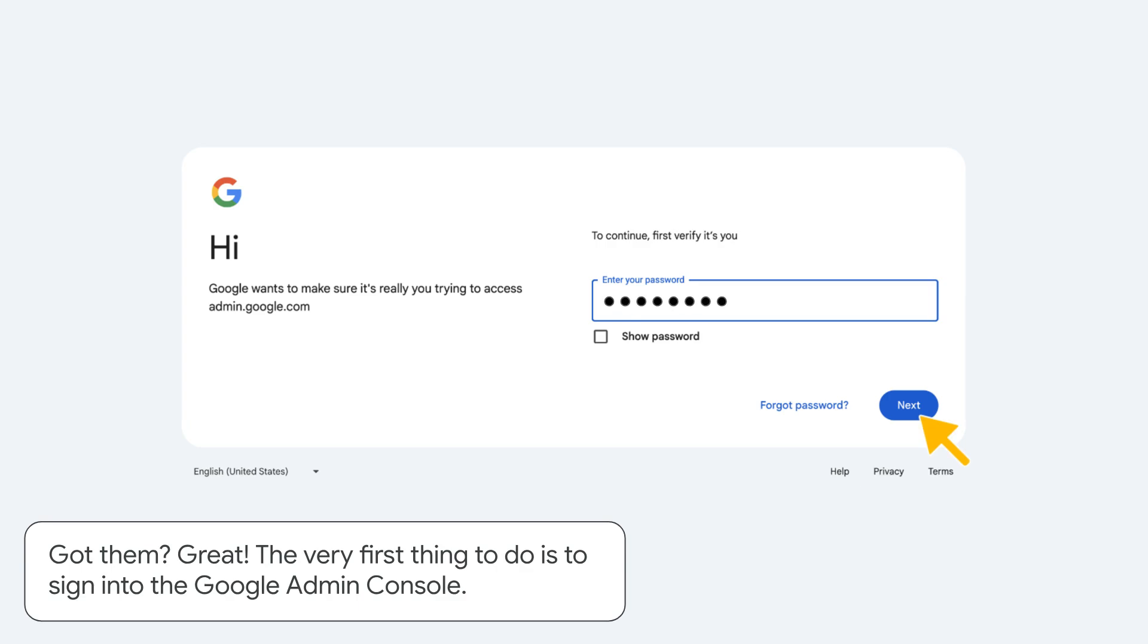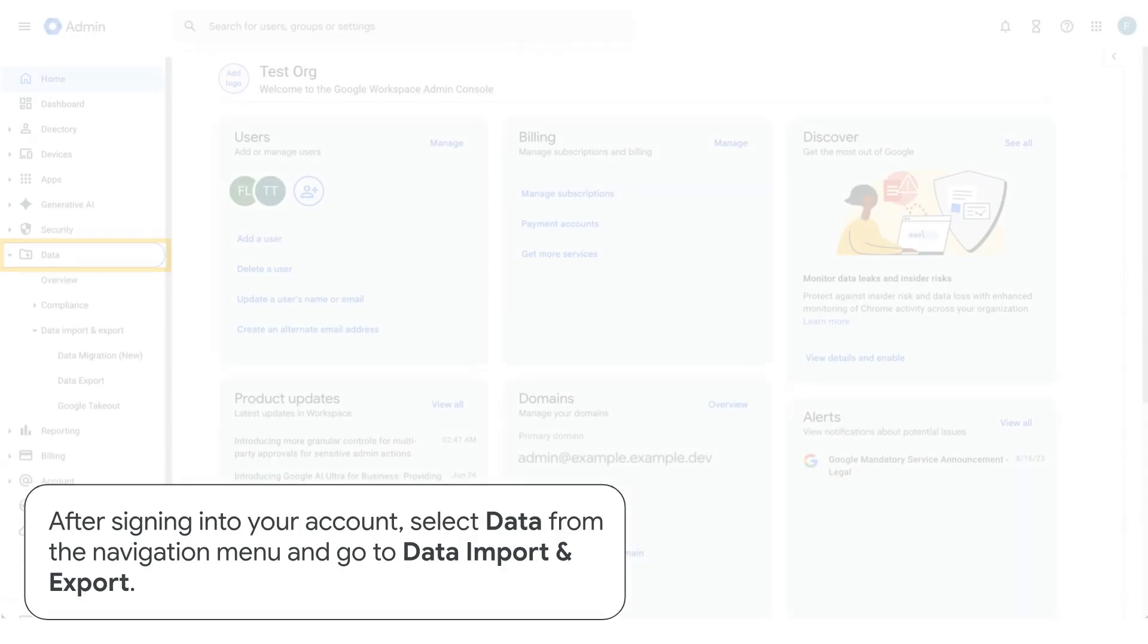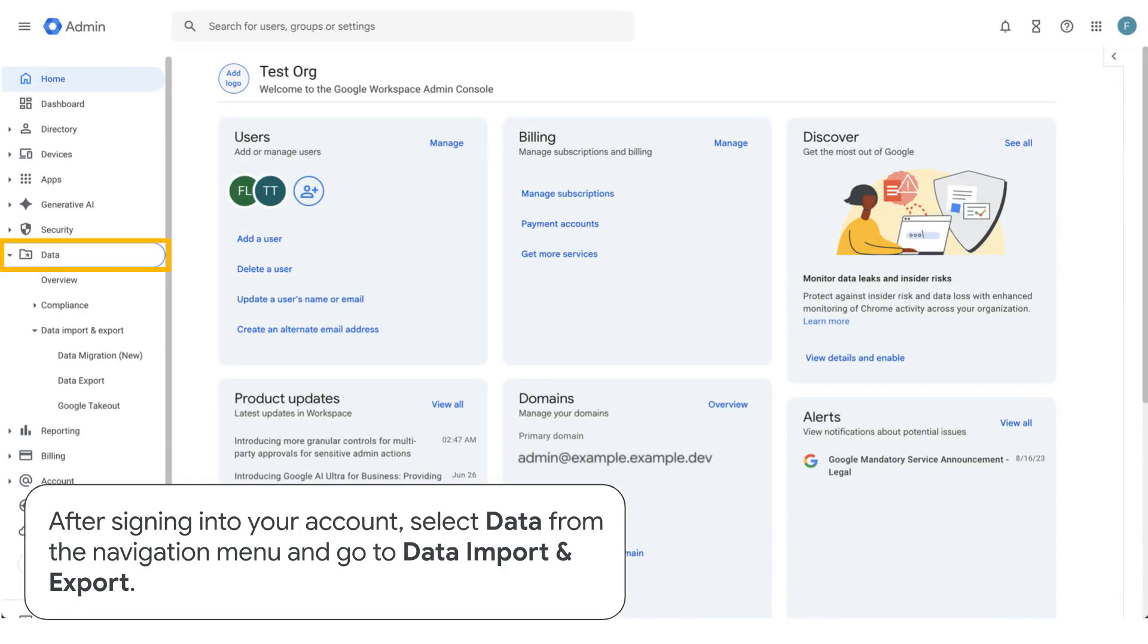The very first thing to do is to sign into the Google Admin console. After signing into your account, select data from the navigation menu and go to data import and export.